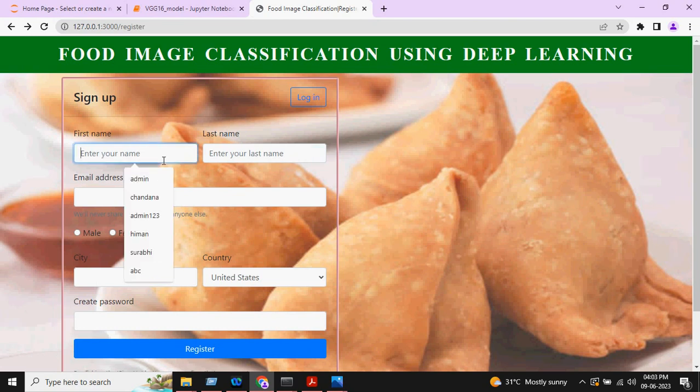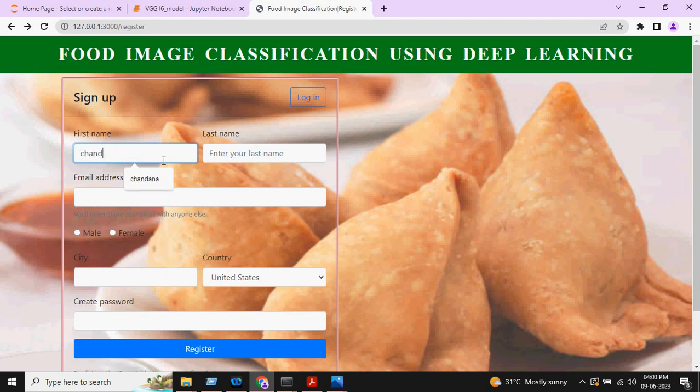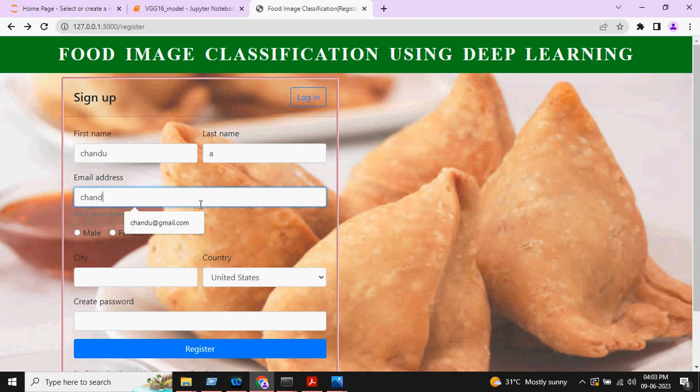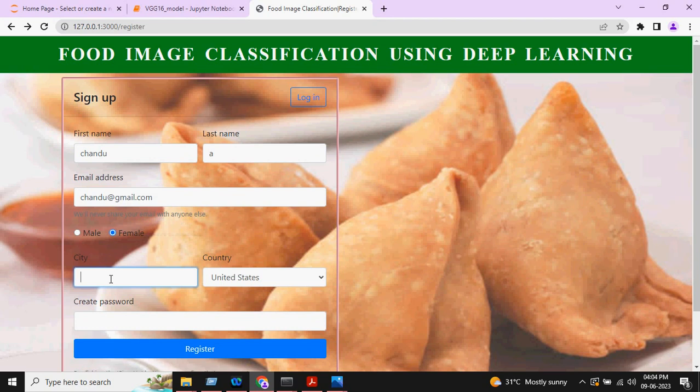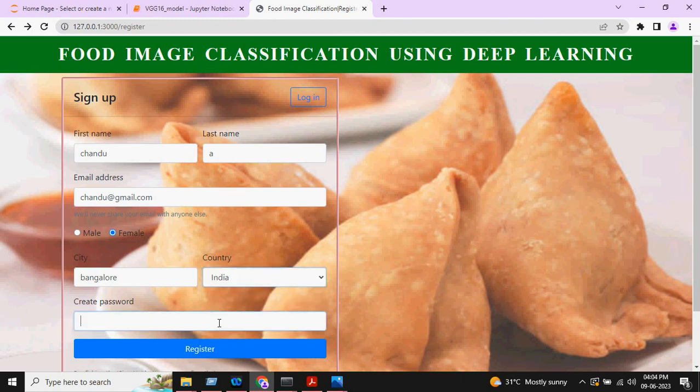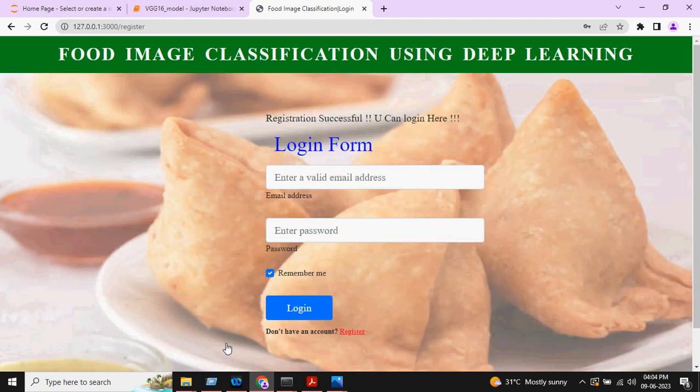We have to give the name and create one email ID. After that, we need to select our gender and city, and then country. We have to create one password, then register.